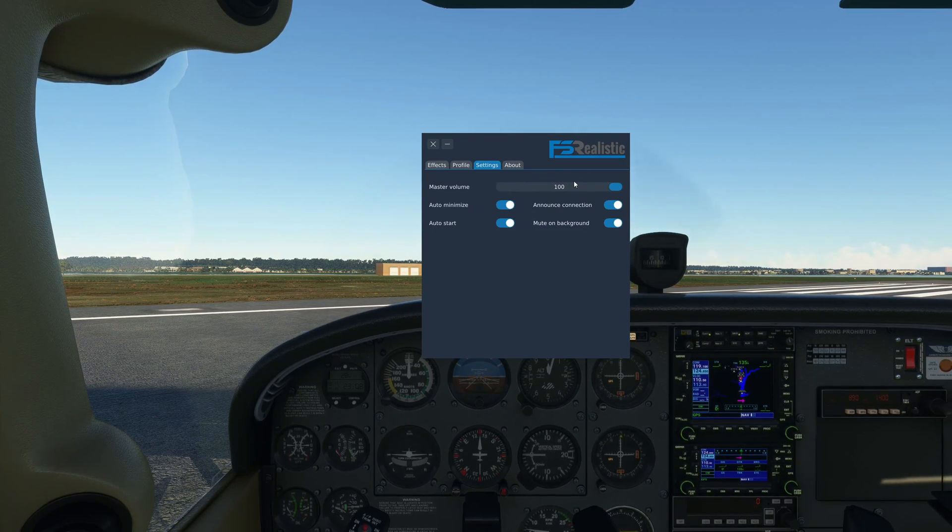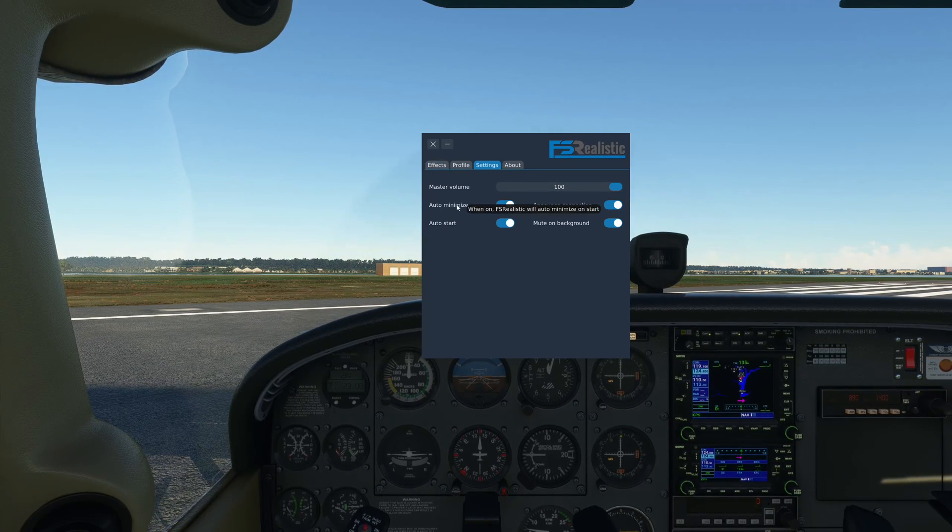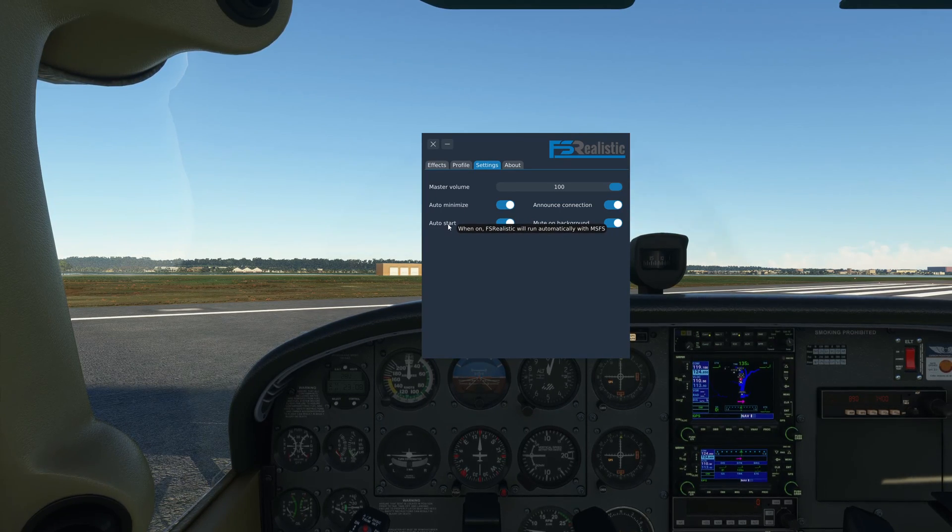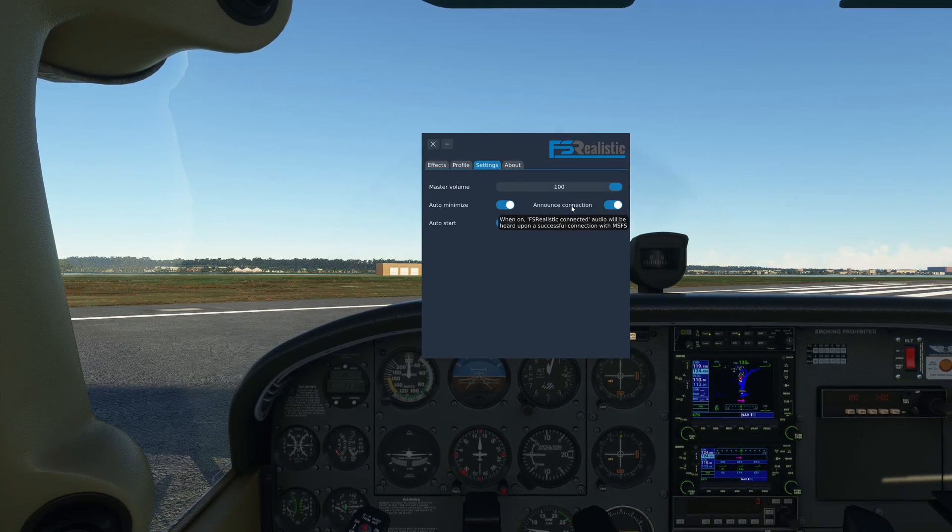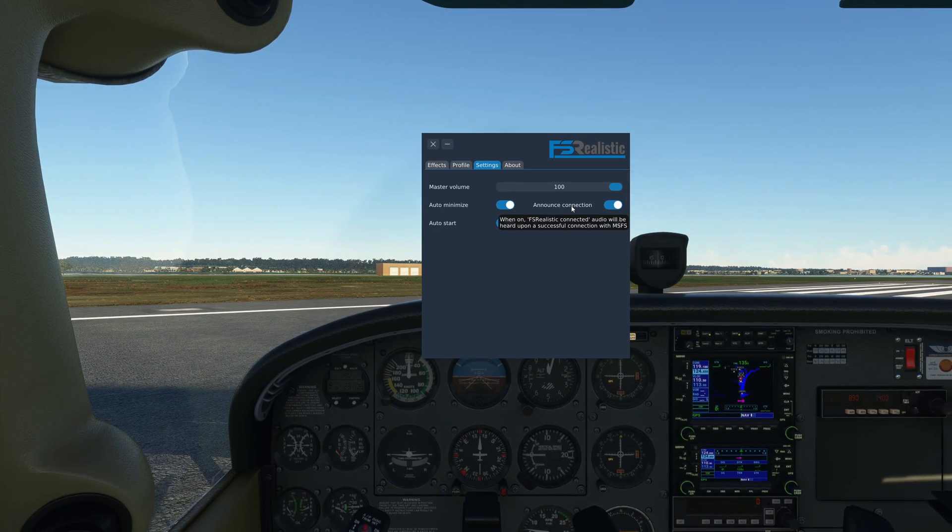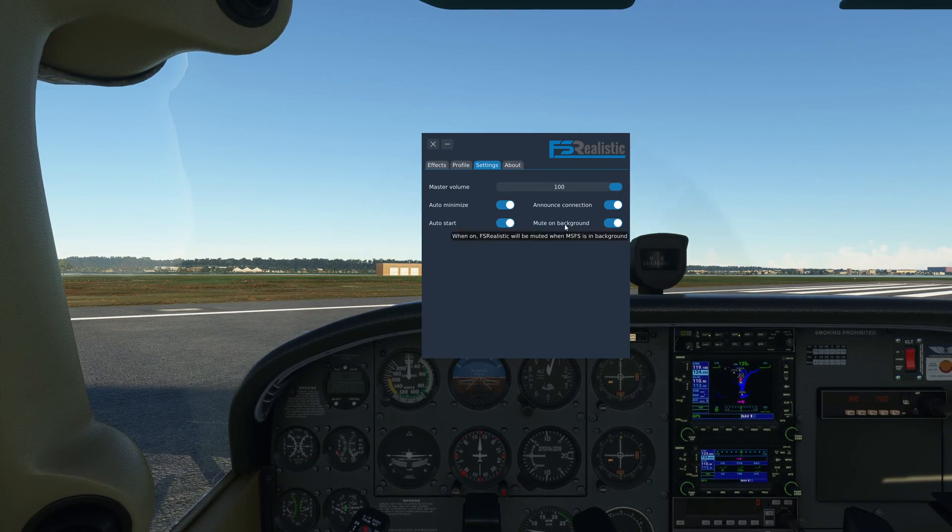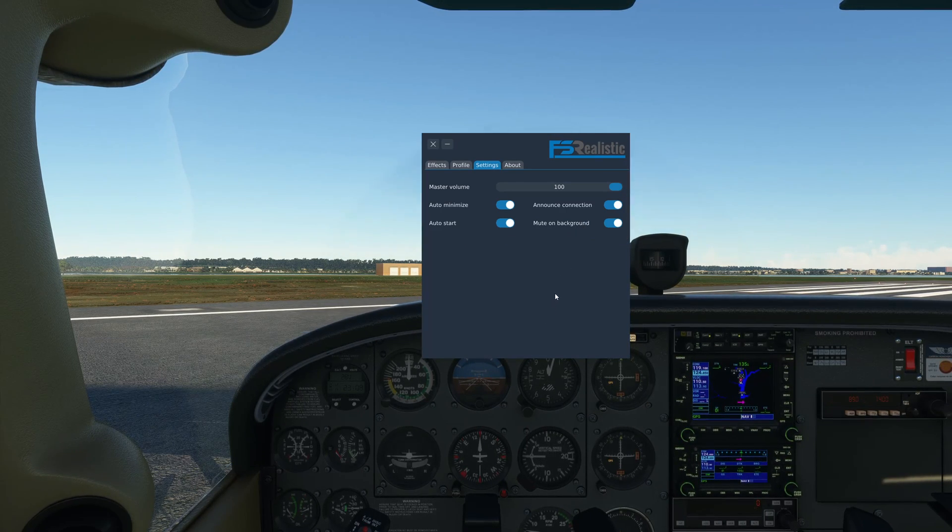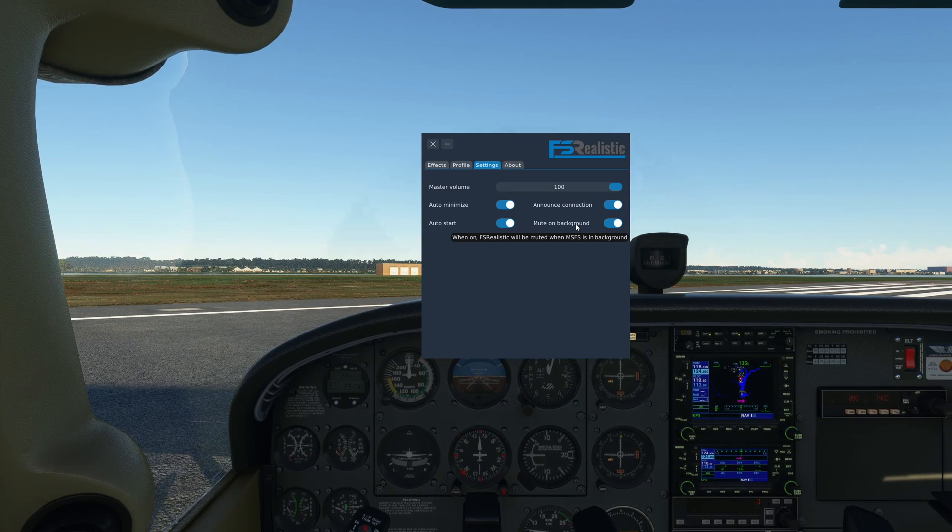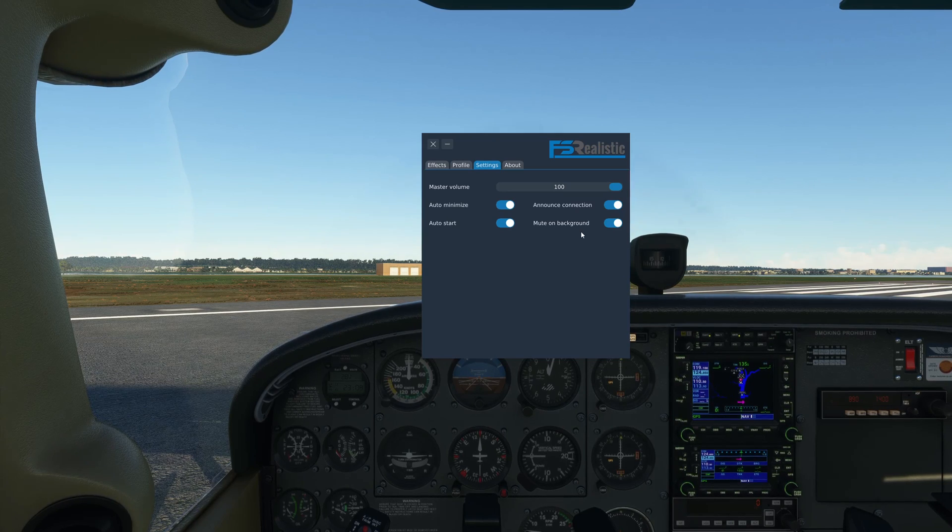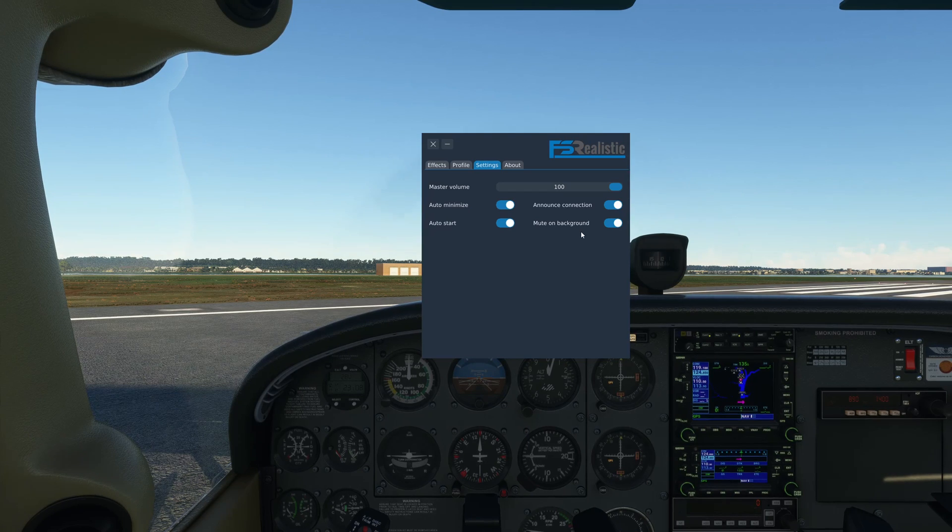In settings you have the master volume of all the effects, again just another degree of freedom in case you want to make the effects a little bit more subtle. Auto minimize FS Realistic on start, auto start will automatically start the add-on with MSFS, I leave it on always. Announce connection will call out that FS Realistic connected when MSFS starts, so you know that it is connected and there'll be no issues with your effects when you're flying. Mute in background basically means that in case you have something else like a browser open and MSFS is running in the background, then it will also mute the FS Realistic effects. It's good to have this enabled so that you don't have these wind damage sounds when you're trying to watch a video or something in the background and MSFS is just running.